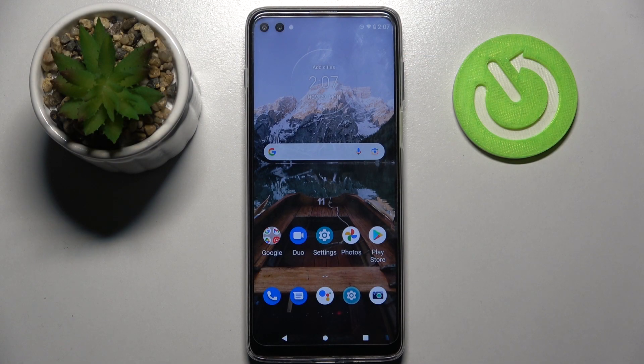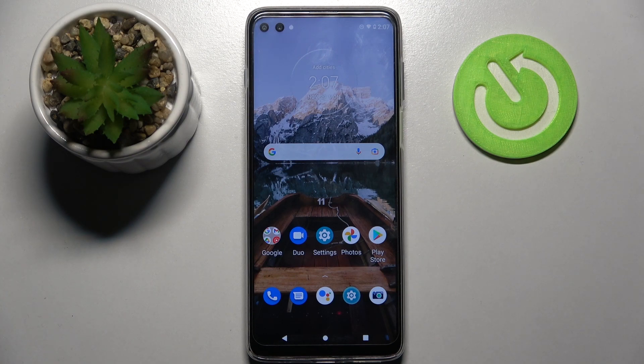Hi! In front of me is the Motorola Moto G100, and today I would like to show you how you can set up screen lock on this device.